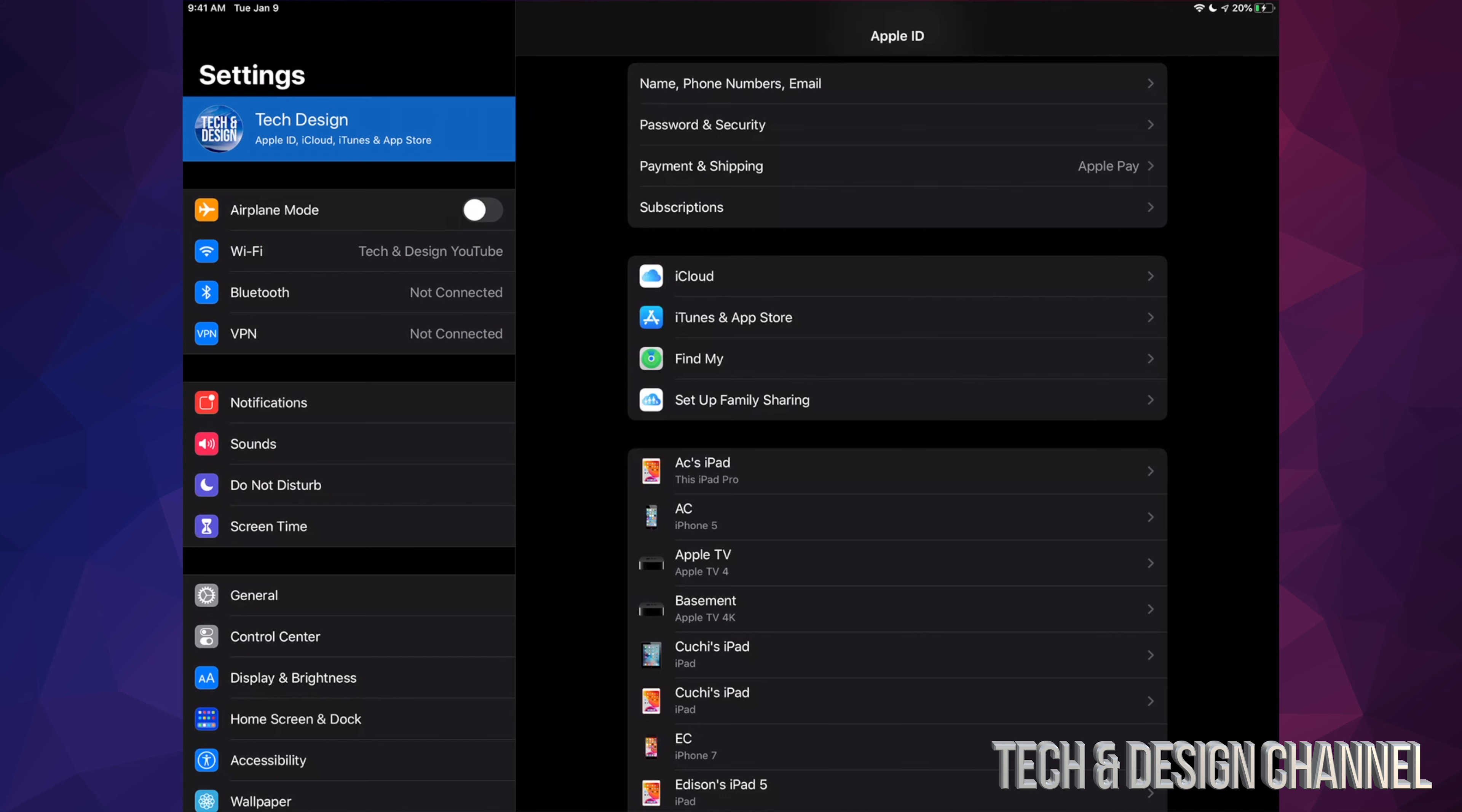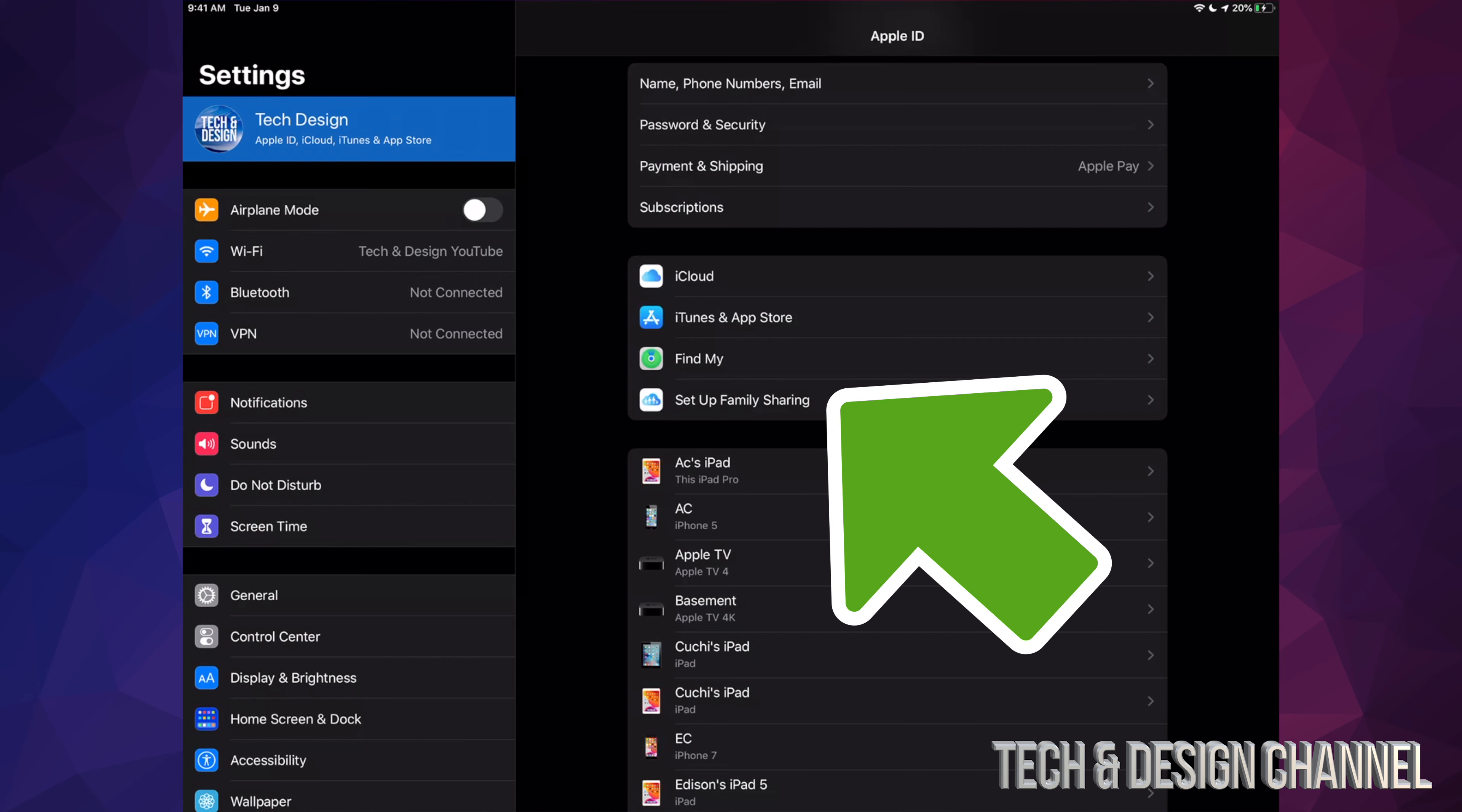And you'll see all these options. Right now, that eighth option where it says Set Up Family Sharing—that's what we need to set up right now. So let's just tap right there.